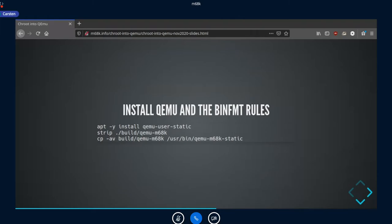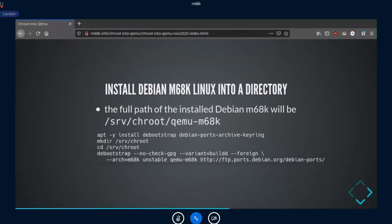After compiling QEMU, we install the QEMU user static binaries, which also sets up the binfmt configuration that allows the Linux kernel to detect foreign architecture binaries and start them. We strip the built QEMU m68k binary and copy it over the currently installed binary in /usr/bin. Next we need Debian for m68k: we install debootstrap and the Debian ports archive keyring, then create a directory where our m68k root filesystem will live.